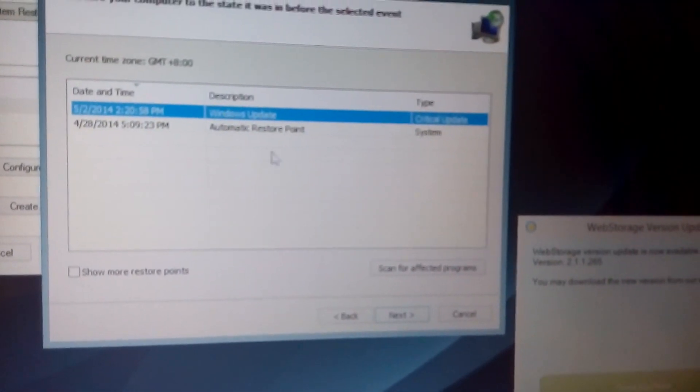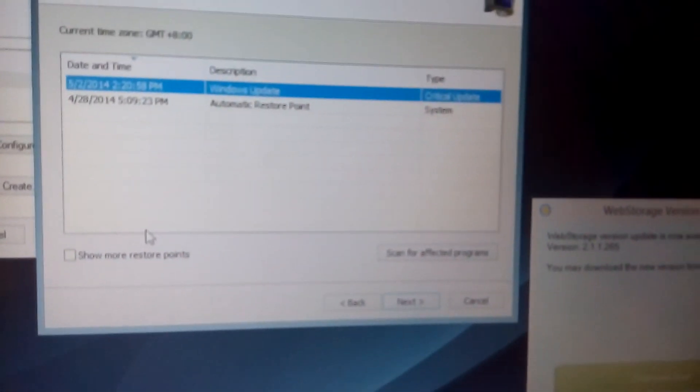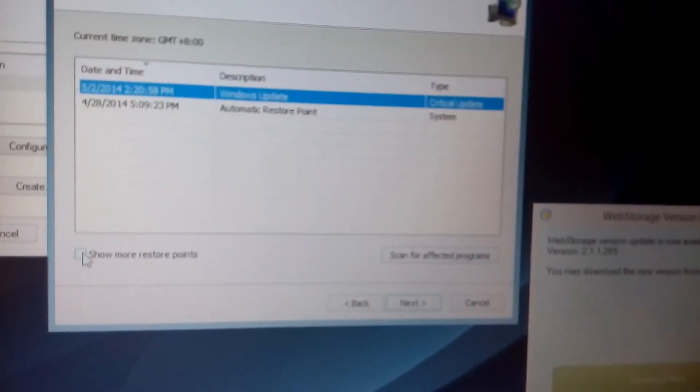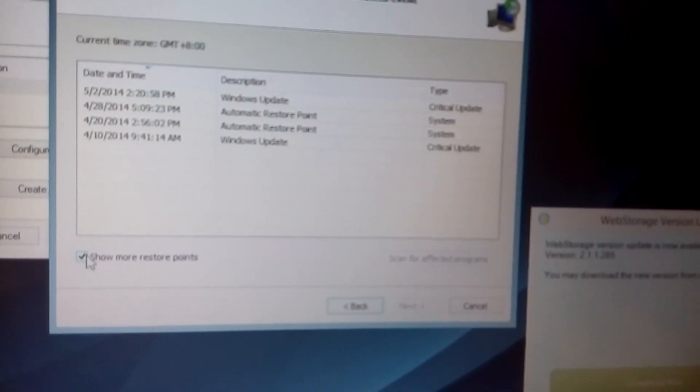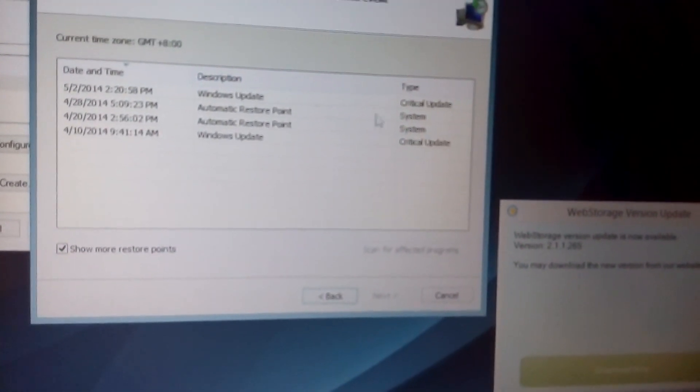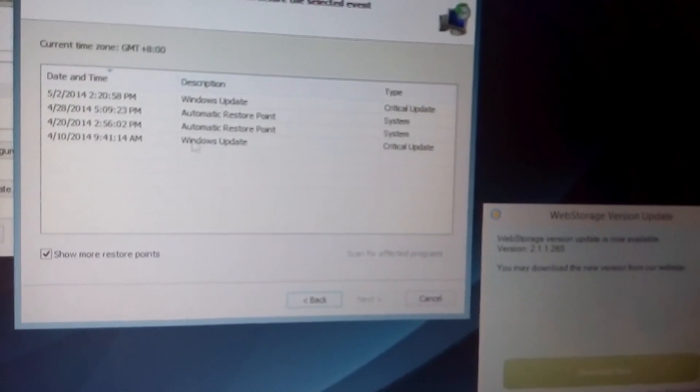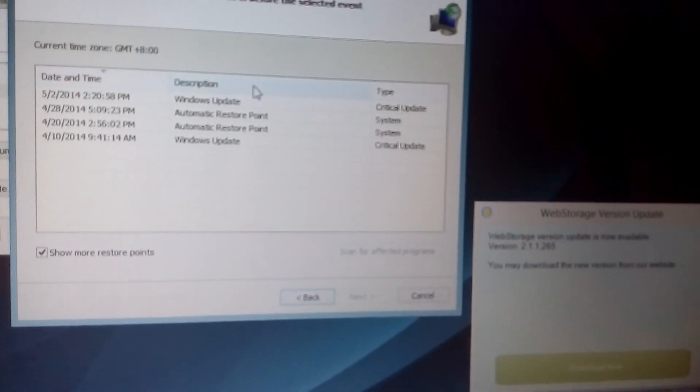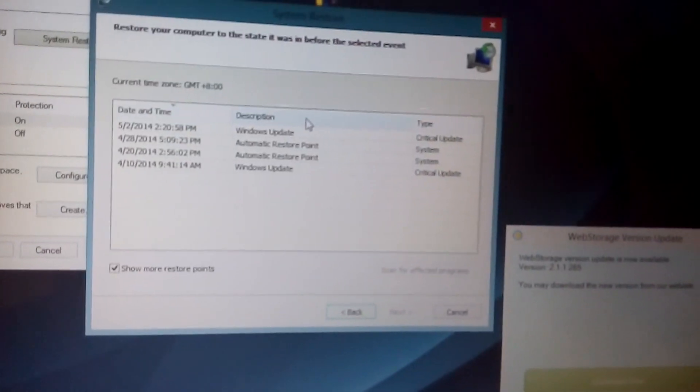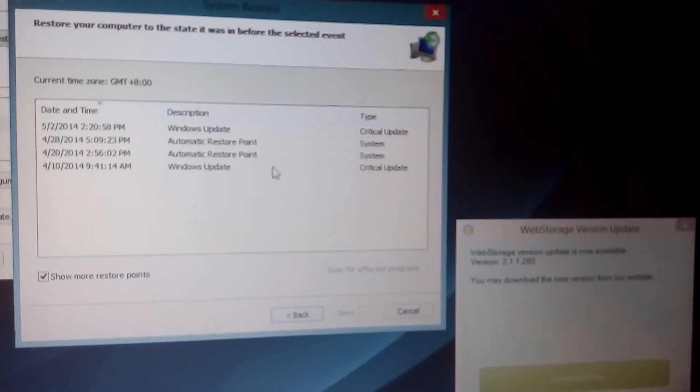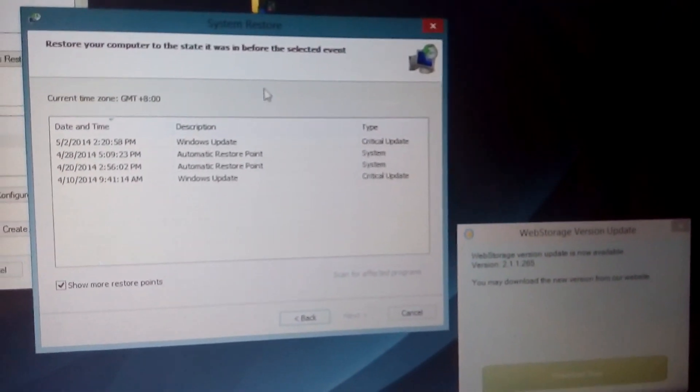If you don't have anything in here, or if you don't have a lot in here, what you can do is click on show more restore points, and hopefully you have some in here. If you don't, then you're going to have to find another way to get rid of that hijacker or virus.